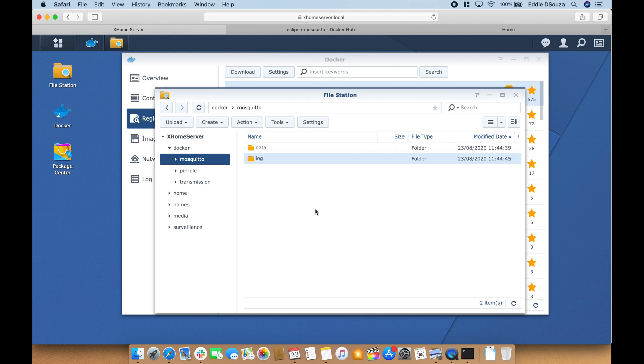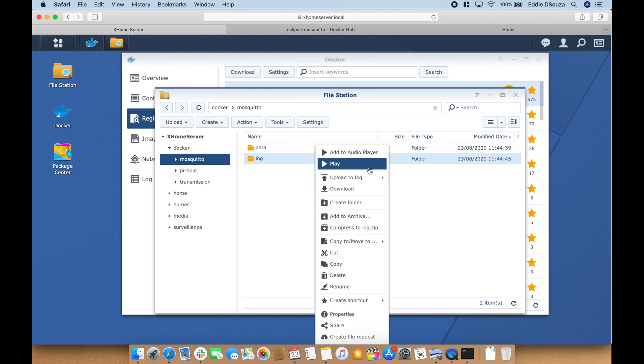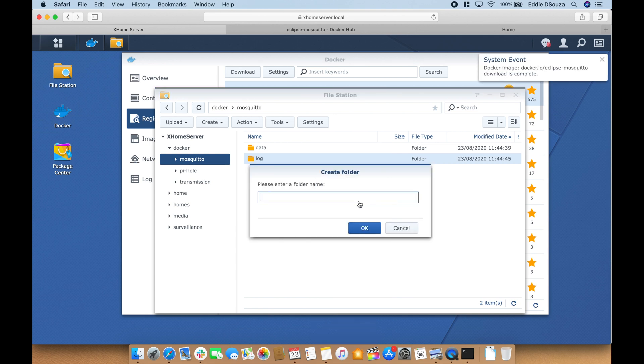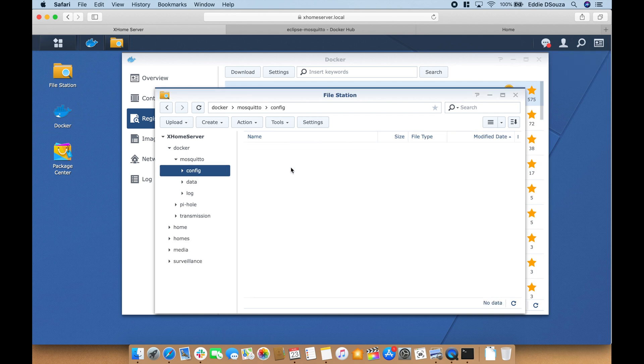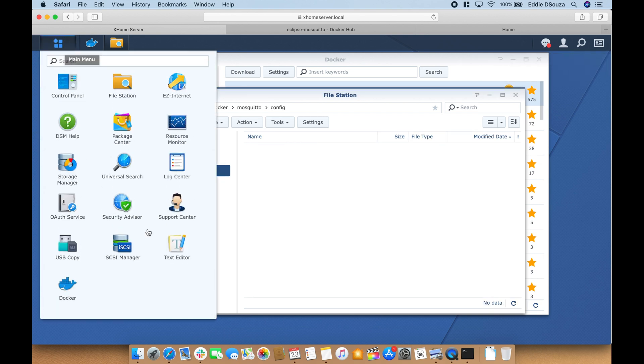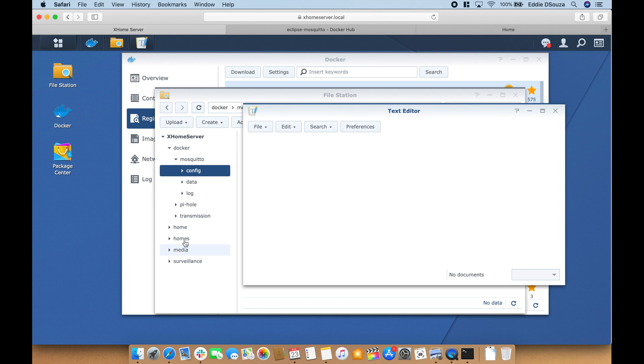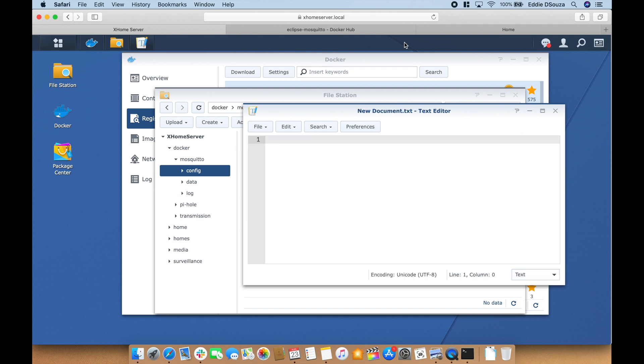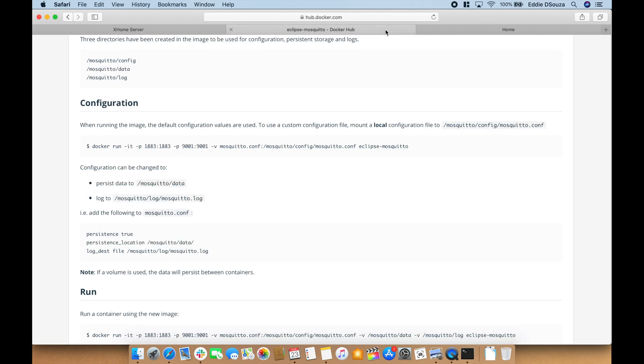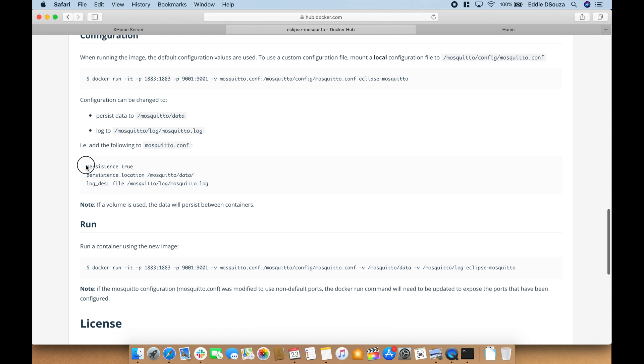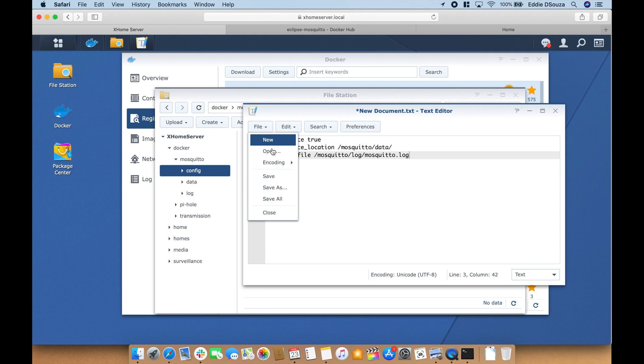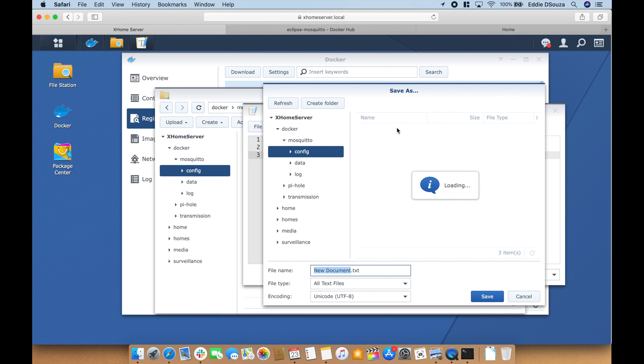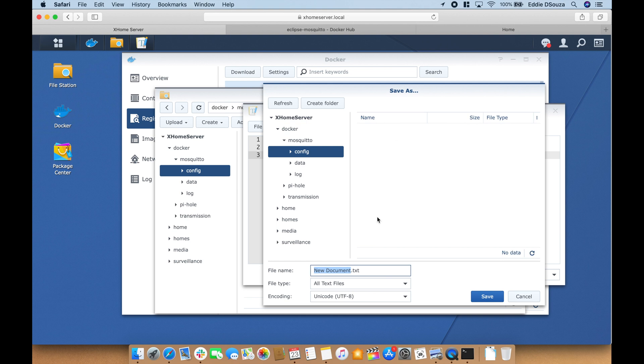Let's go to the web page and just copy these three lines, paste it over here. File save, and we're going to type mosquitto.conf and save.